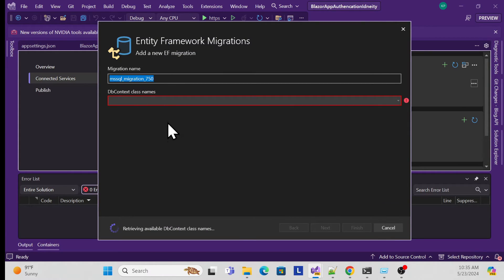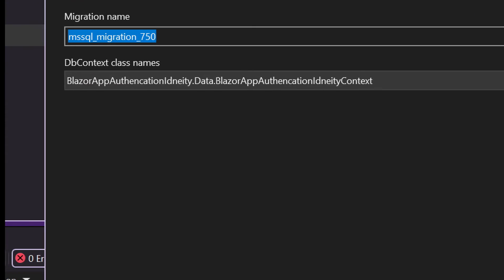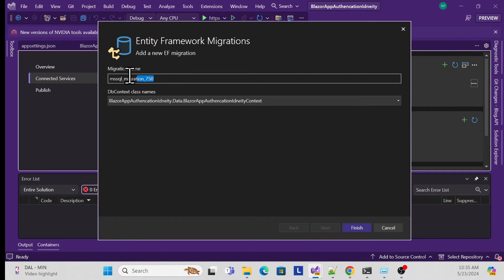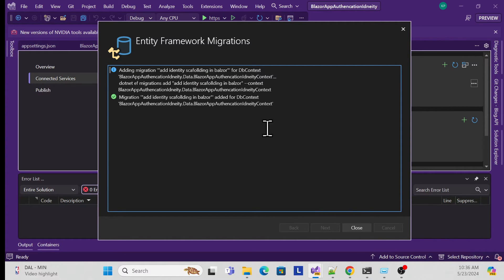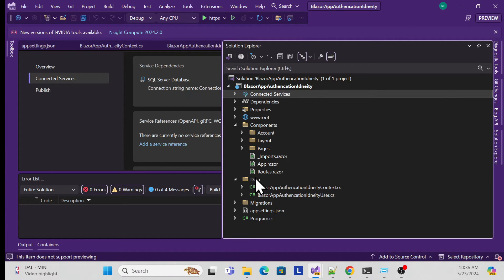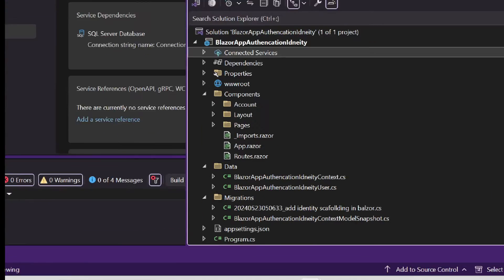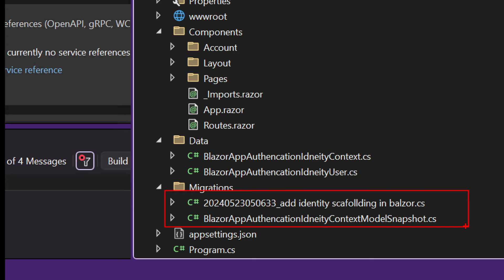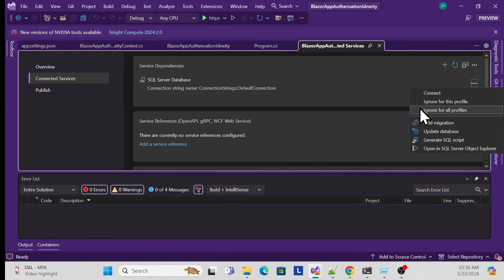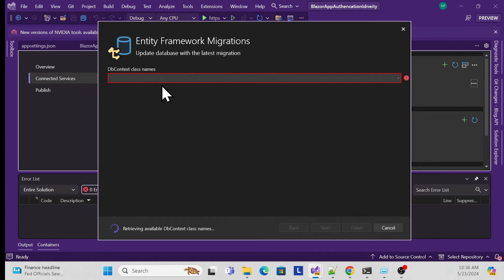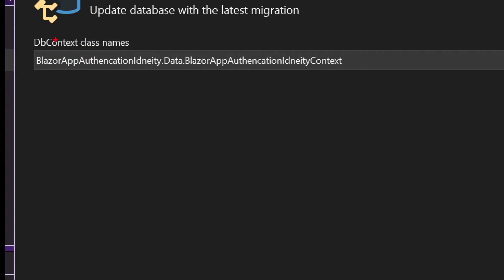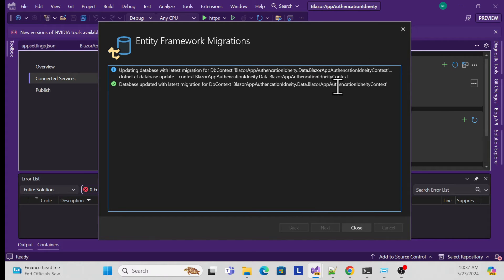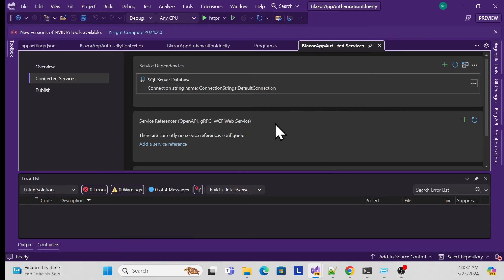Once you run add migration, it fetches your DbContext class. Set the migration name - for example 'AddIdentityScaffolding'. Finish it, and you can see in Solution Explorer that the migration folder is generated with the corresponding schema. Now run update database, which fetches the DbContext again, applies the migration, and once finished we are good to go.